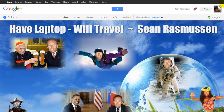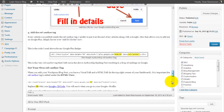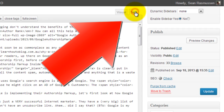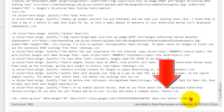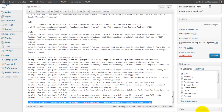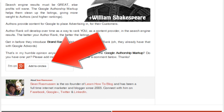The next step is to go to your blog post — the very article you want to attribute to your authorship. In this case, let's use the article I'm talking about right now: 'How Google Authorship Markup Benefits You.' Scroll down to the bottom of the article, select the text version, and at the very bottom paste in your rel=author tag. This tag will allow people to add you on Google Plus.